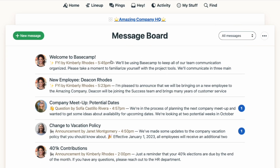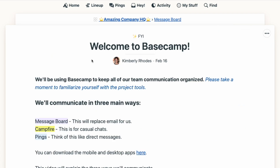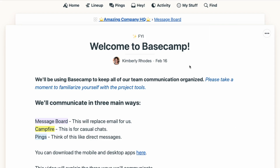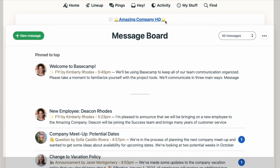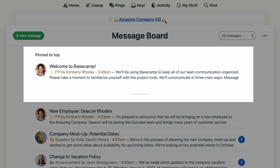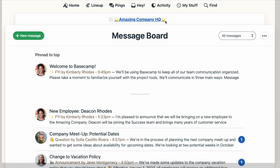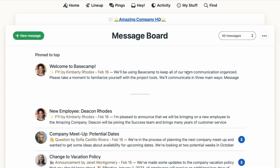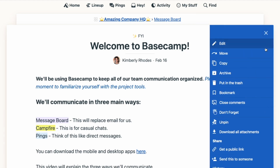With the message open, use the three-dot menu at the top right and select Pin. That will keep that message at the top of the message board. You can pin multiple messages and they'll appear separated from the rest of the message board posts. You can unpin a message with the same three-dot menu at the top.